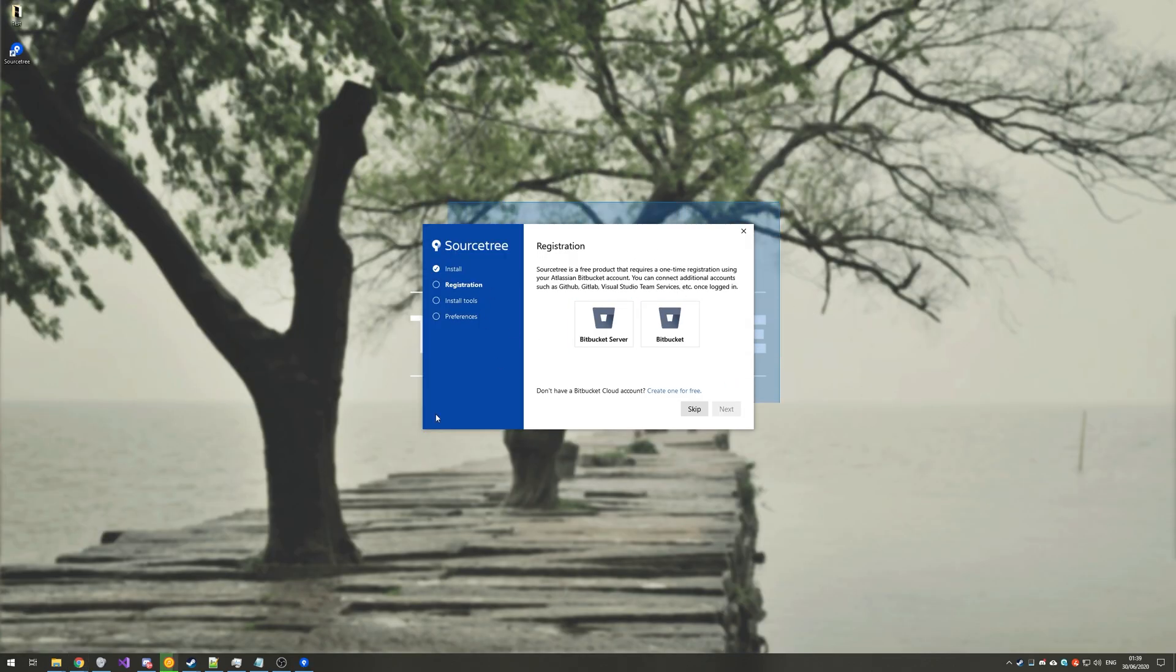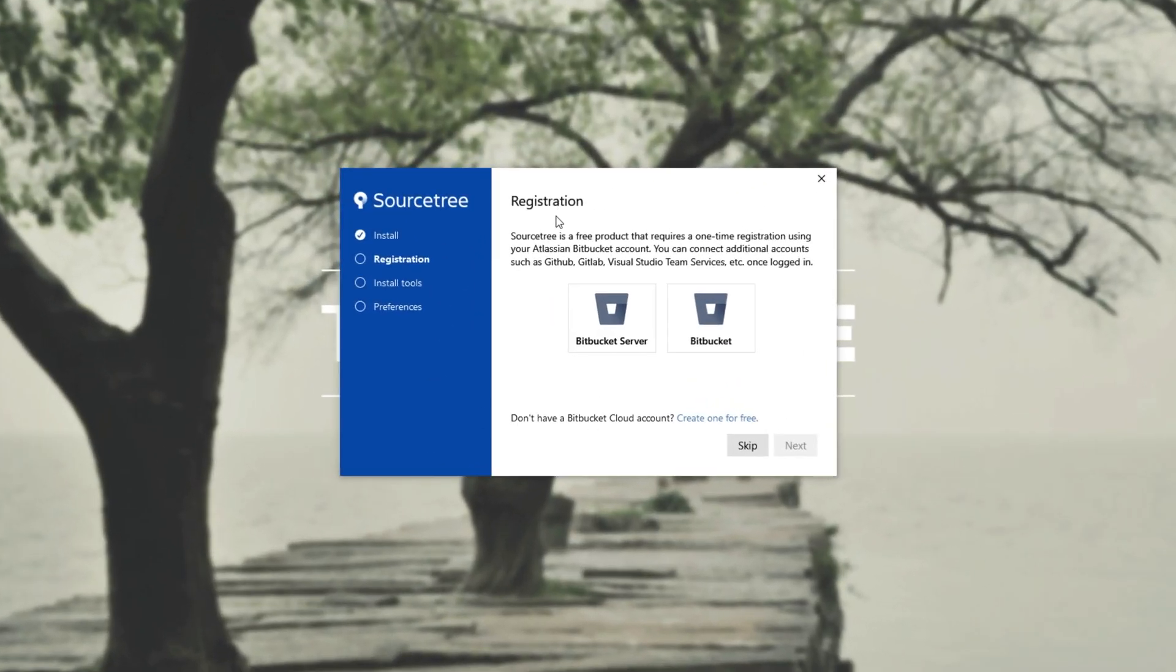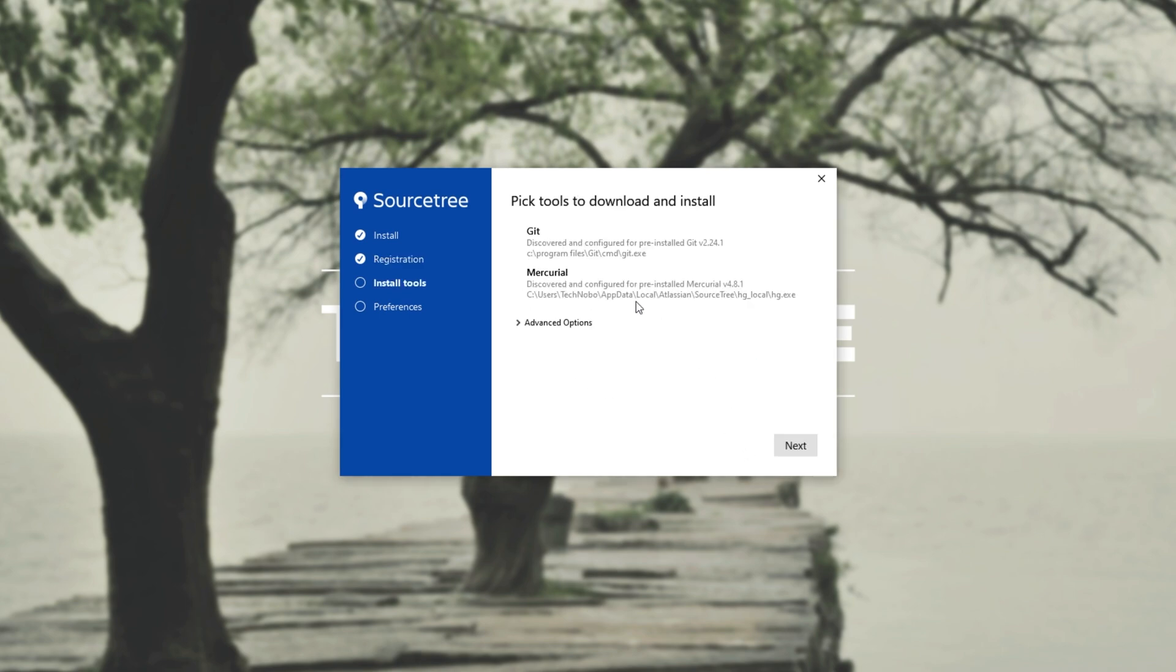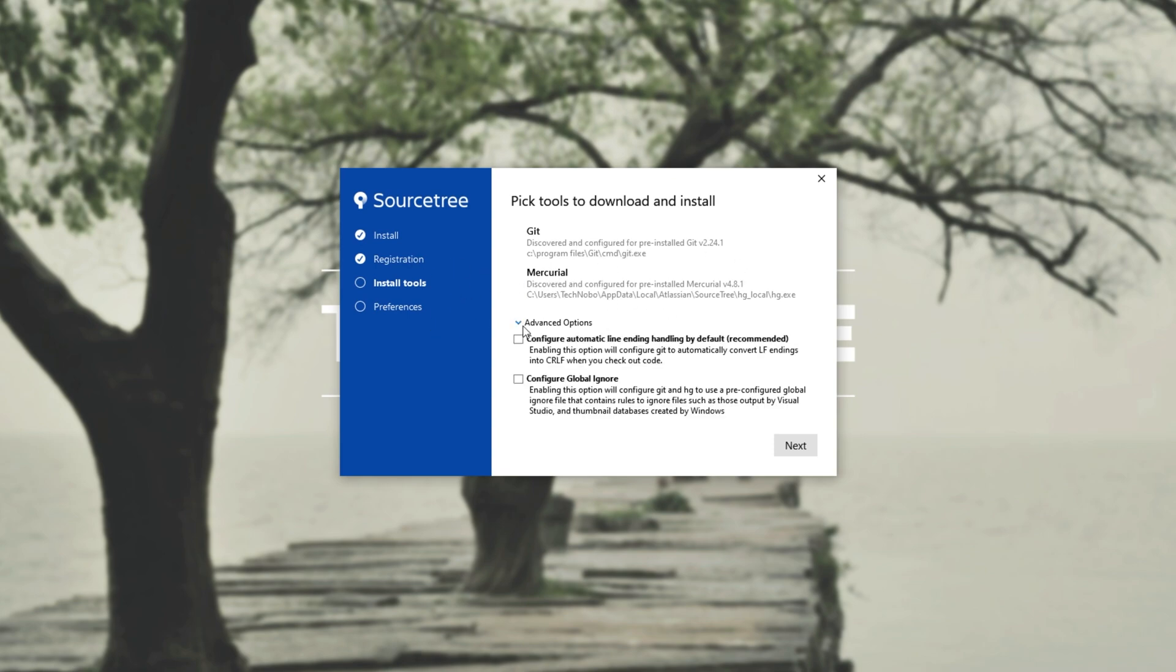Then we should get to this installer screen over here. When you see this, you'll be asked to link a GitHub, GitLab, Visual Studio Team, etc. service, which I'm not actually going to do because I'm purely going to be maintaining these offline. So I'll simply click skip. Then we'll get to pick install tools. I'll leave everything as is, and we have advanced options down here, where it says configure automatic line ending handling by default. I have this checked as it's recommended.